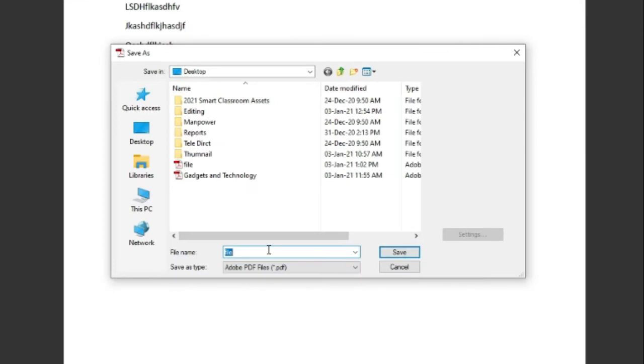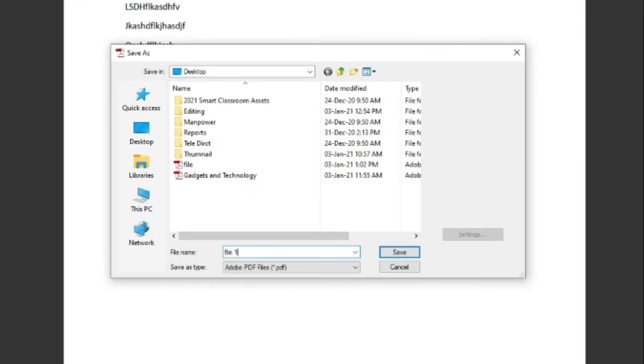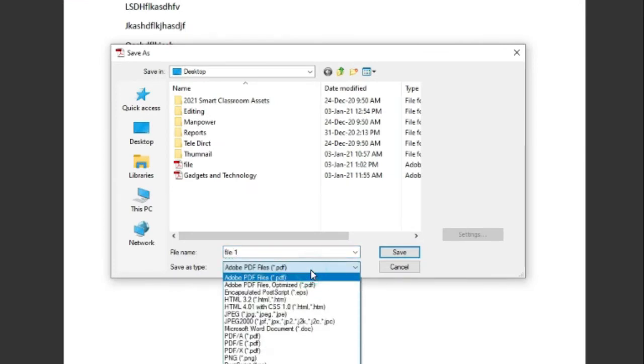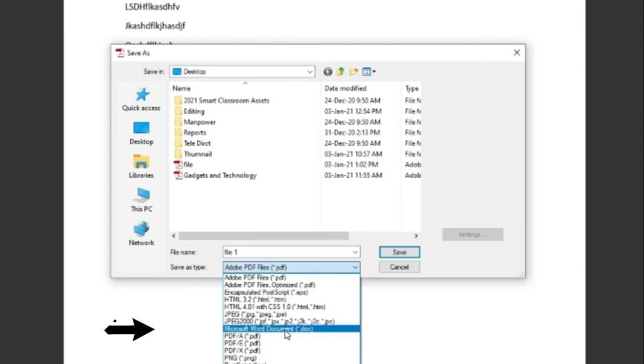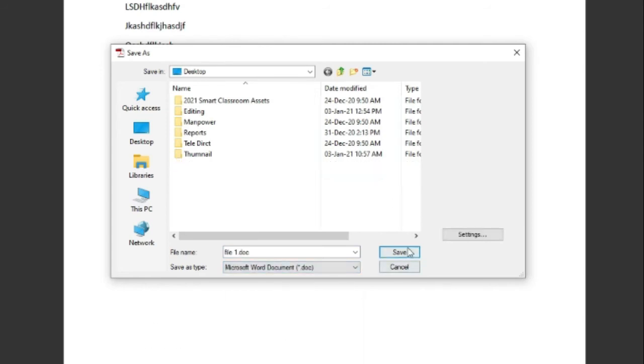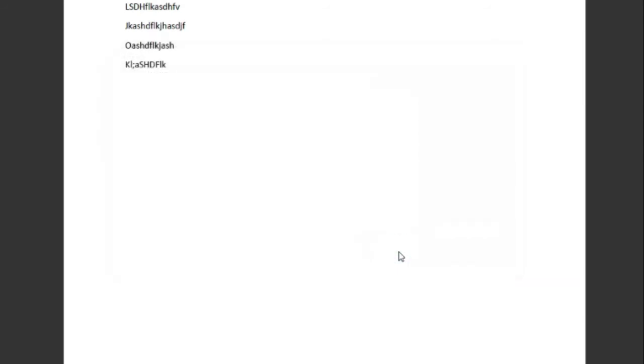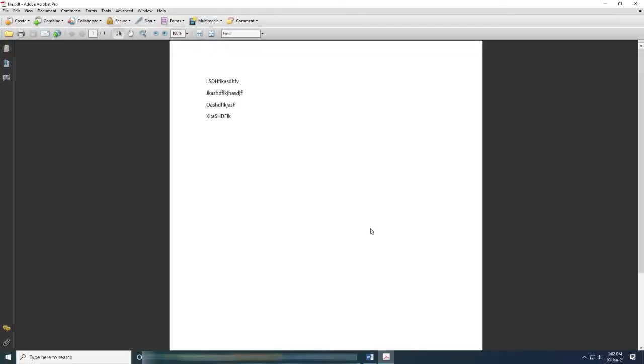Save As. Give the name - File 1. Here you need to choose MS Word Document and save it.